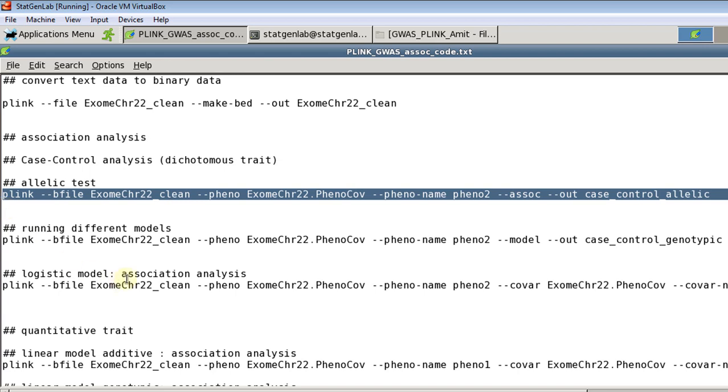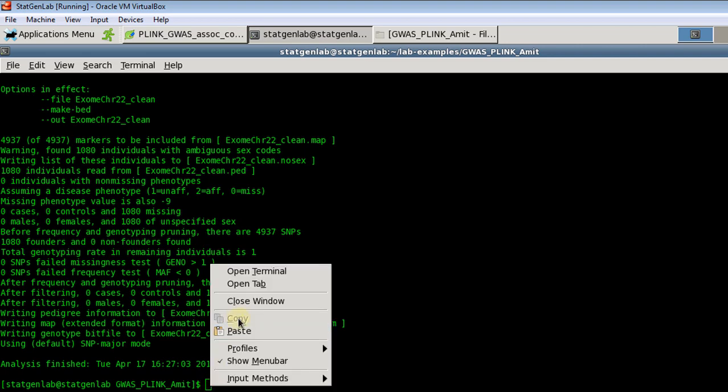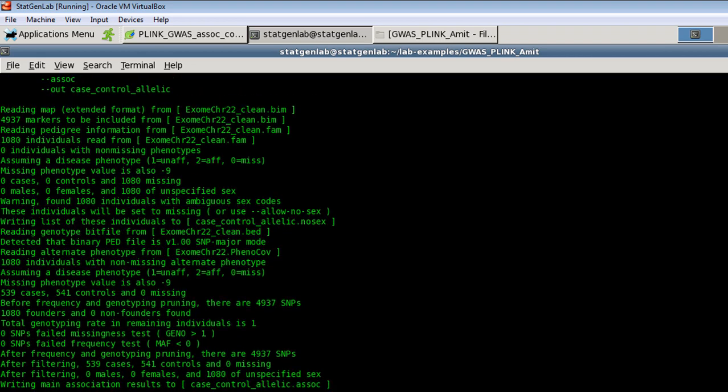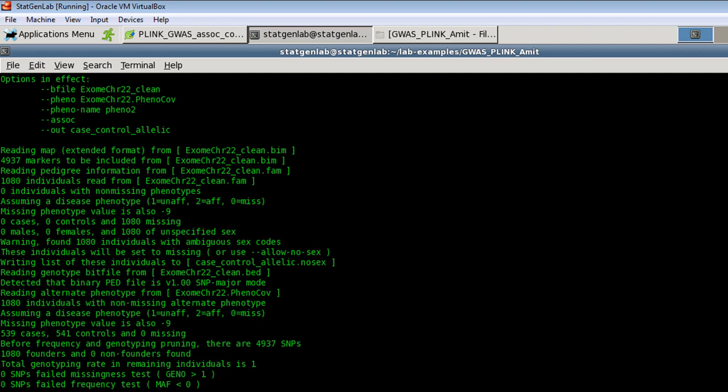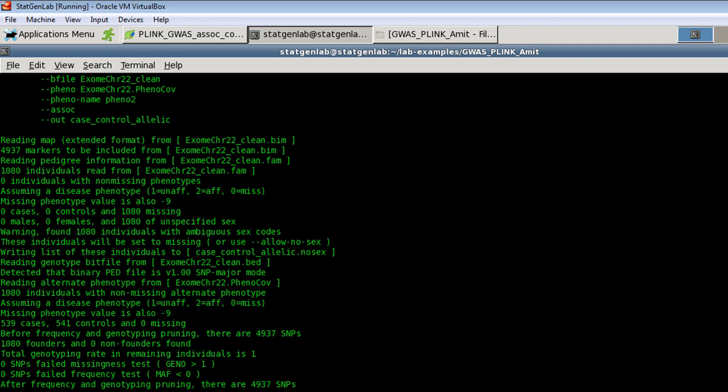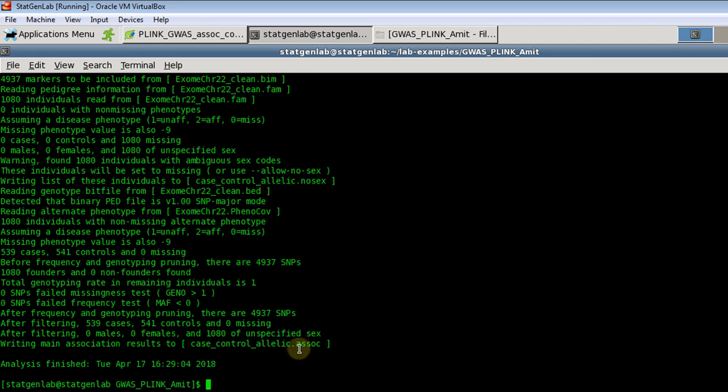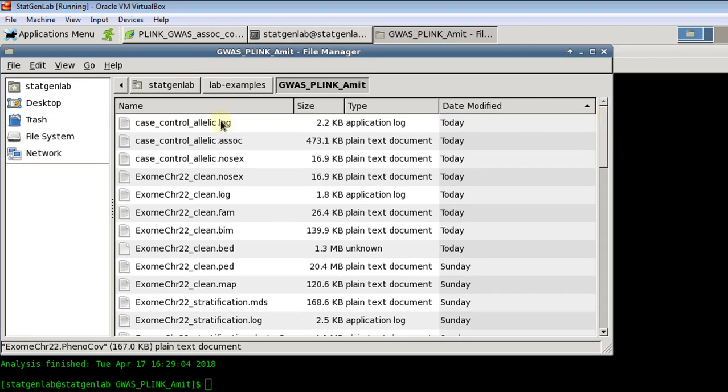So let's run the script to perform association analysis with allelic test. Now since it's really small data set it runs very quickly otherwise it would take probably a few seconds to a few minutes depending on how big your data sets are. So again like any other Plink log it tells you how many markers it read, how many individuals were there, and then it will say what output file it created based on your option. So here we asked for allelic test. So the output extension is dot asop. So Plink created this case control allelic asop output file. So let's go ahead and open this output file.